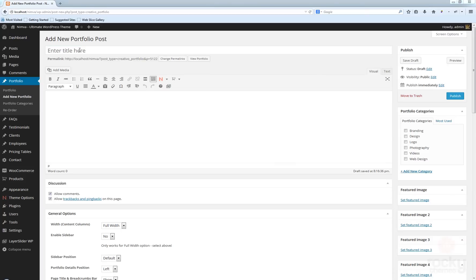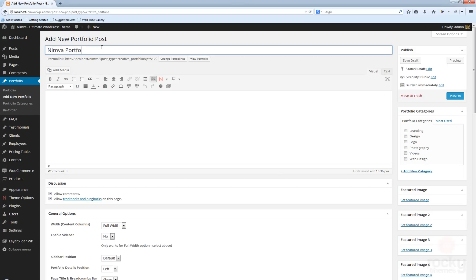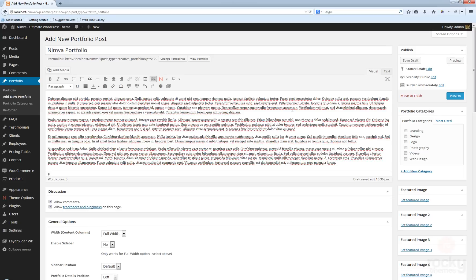Let's enter a short title — I'm going to use 'Nimba Portfolio'. You can add a description; I'm just going to use some demo text, this is a lorem ipsum generated text. You can enter a new category or you can select existing categories — I'm just going to select this one.